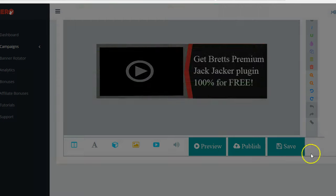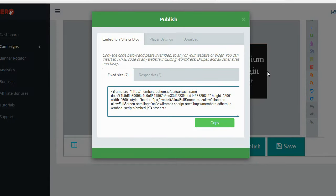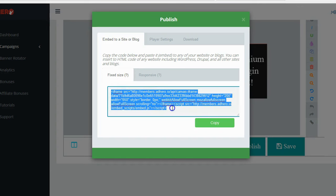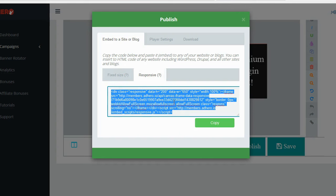Now that I have my ad the way I want, I'm going to save it and then publish it. To publish the ad I get an embed code that I can put on my website or blog. I notice it's set to fixed size, so instead I'll switch to the mobile responsive code, copy that, and take it over to my blog to paste it in and see how it looks.